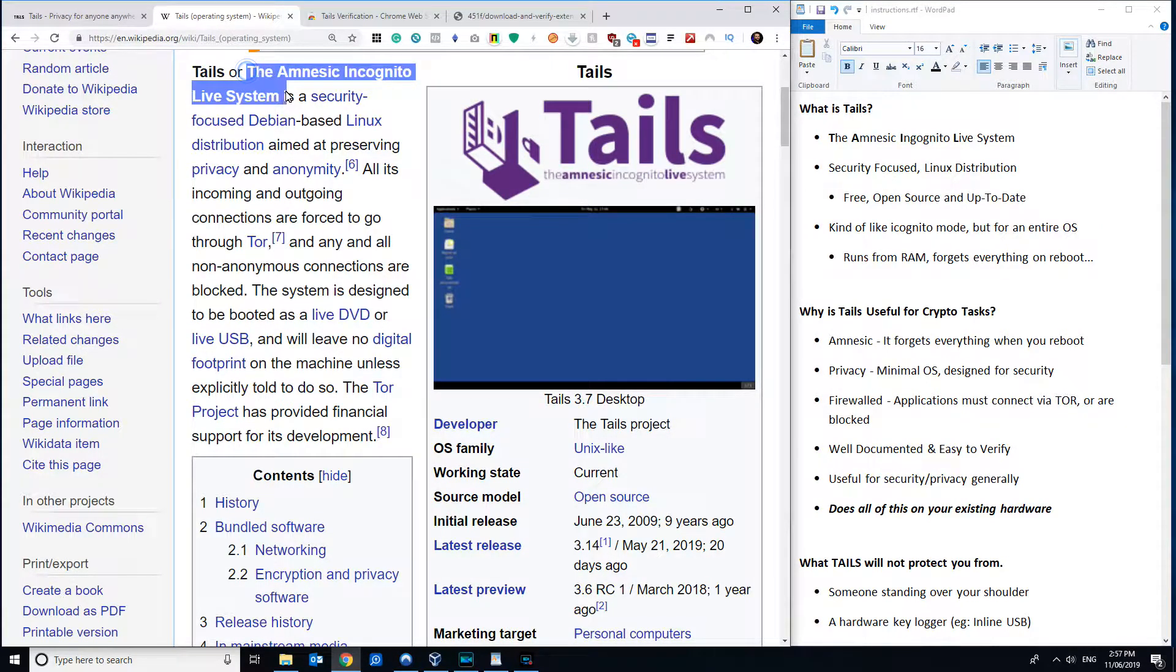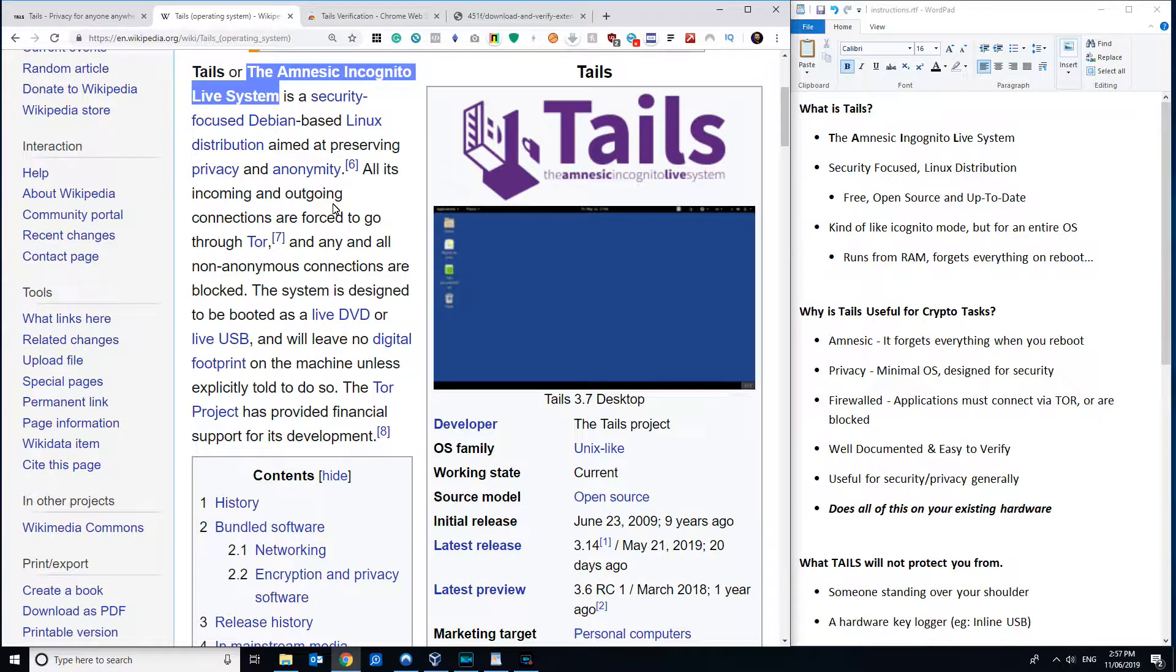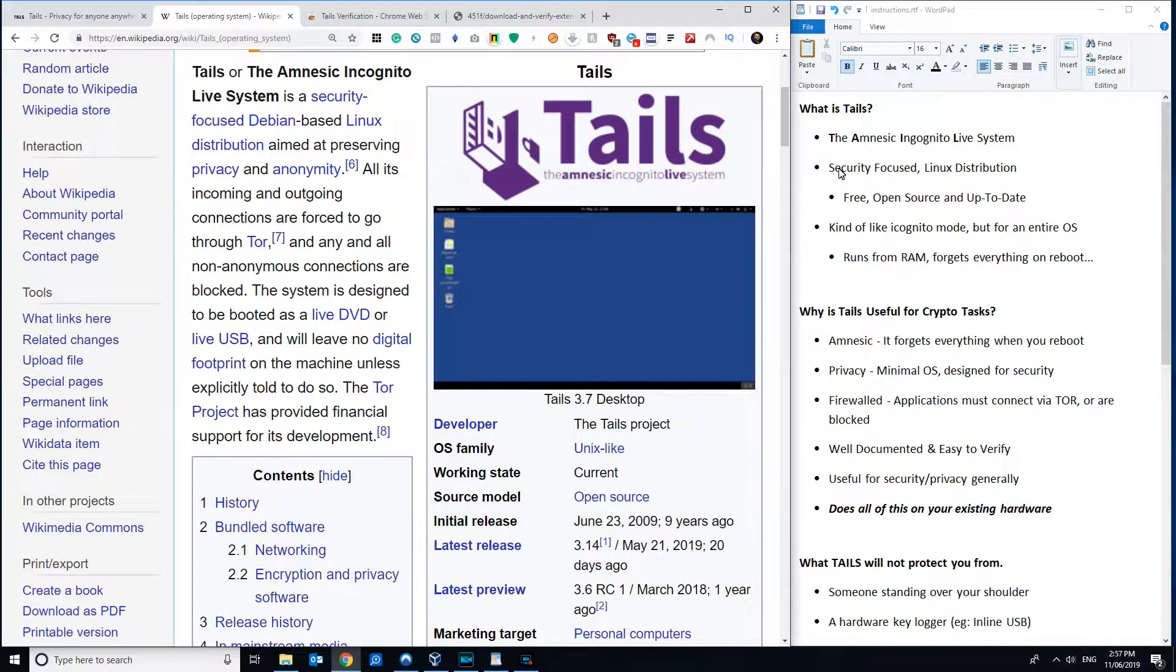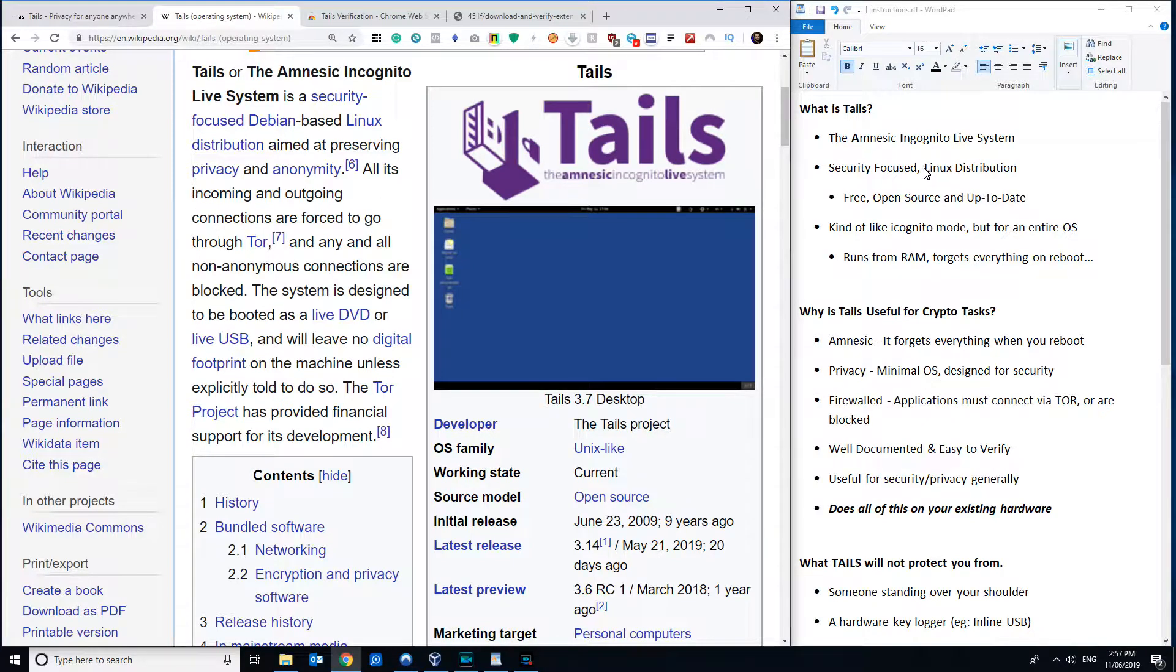And essentially, a lot of you will be familiar with how incognito mode works in your browser of choice, and essentially it's a way to have something very similar to that, except on a whole operating level scale. And it's a security-focused Linux distribution, so that's great because it's free, so you can just download it completely legally and freely.